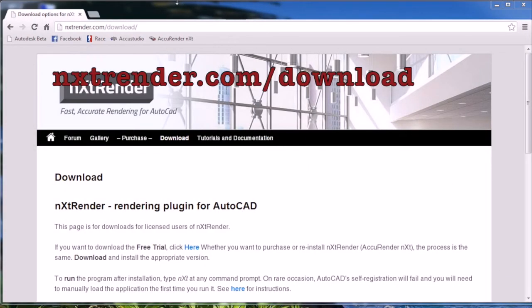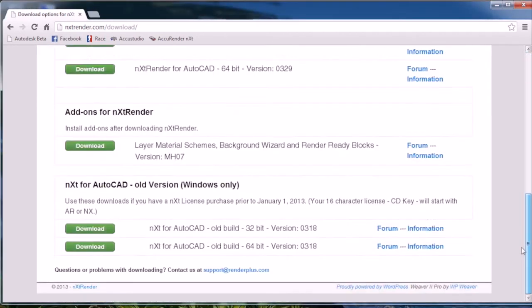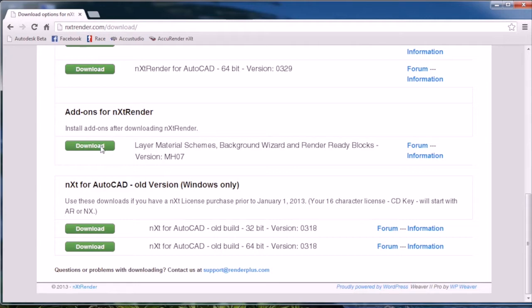The first step is to go to nxtrender.com slash download, scroll down to the bottom of the page, and select Download next to Add-on for Next Renders. After the file is saved, install it.